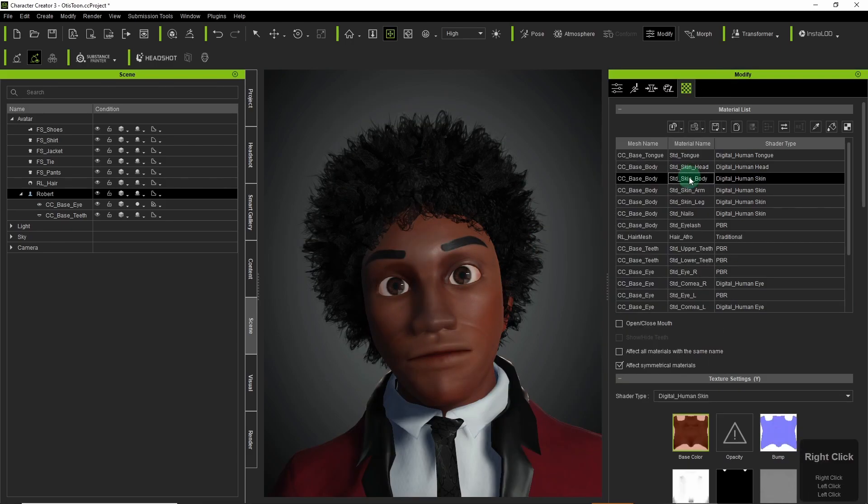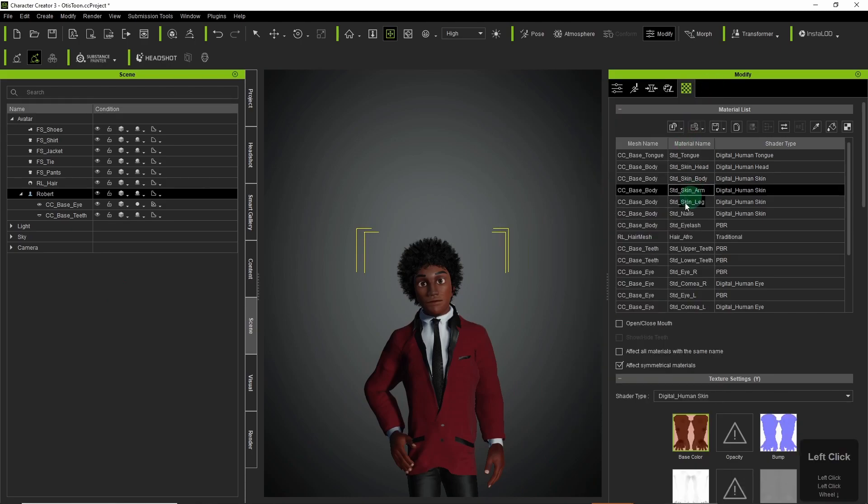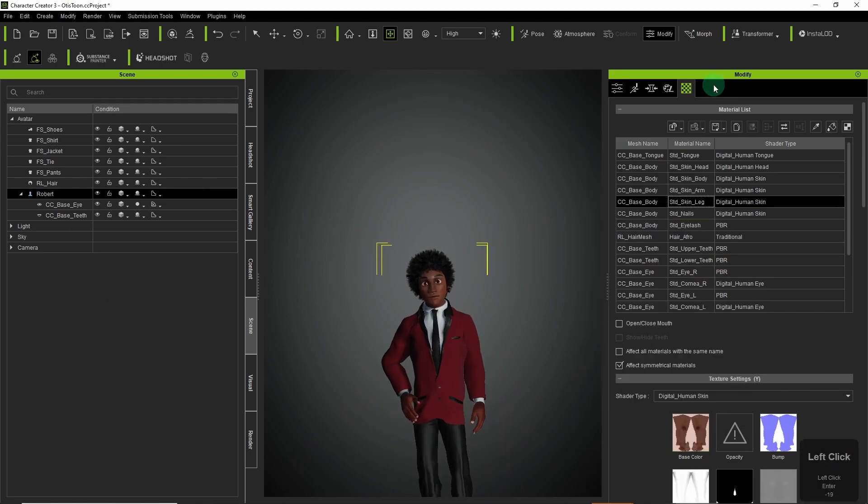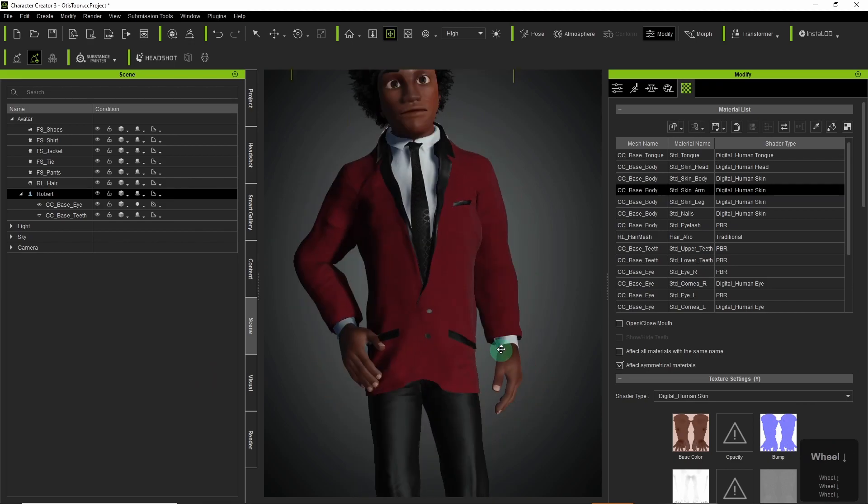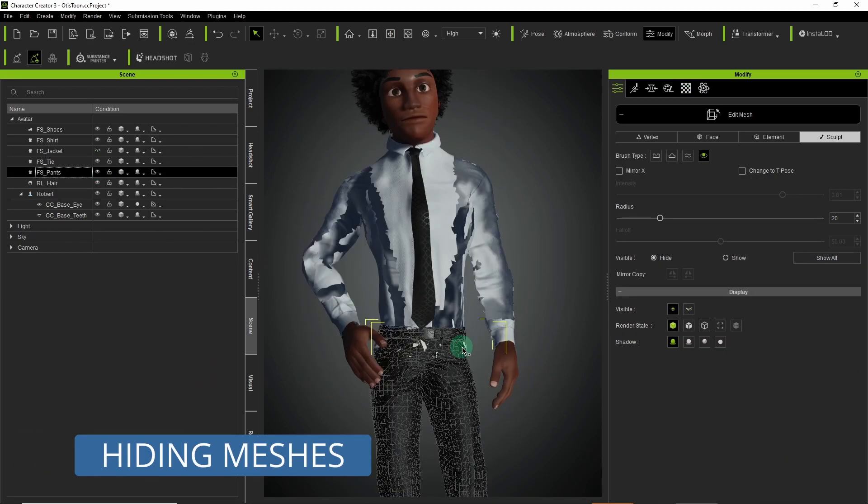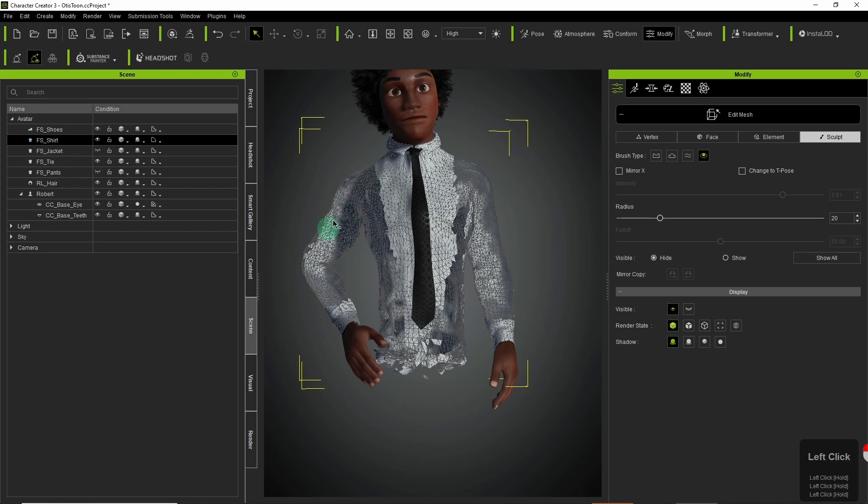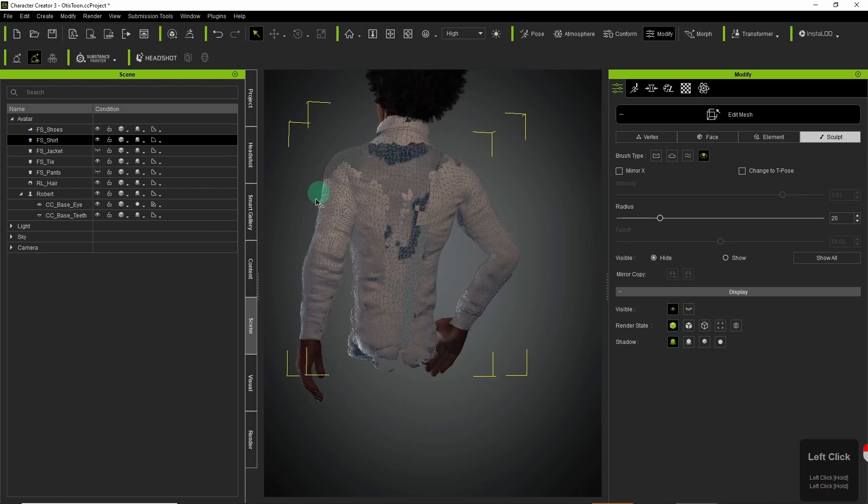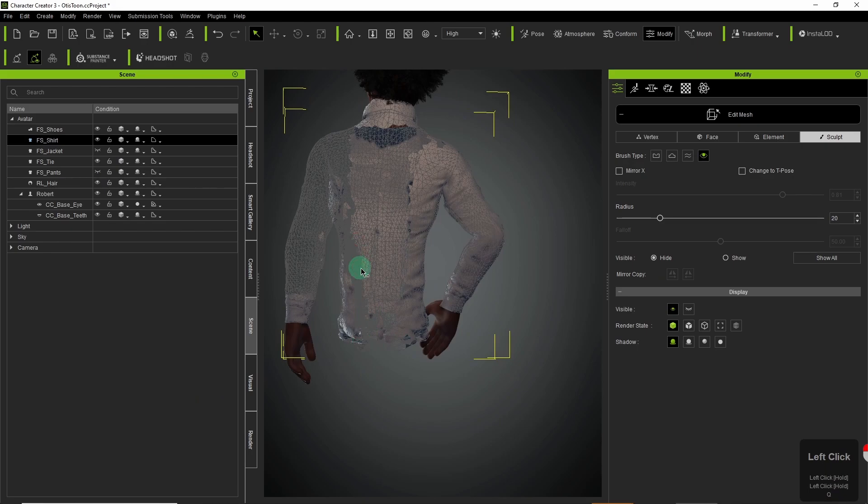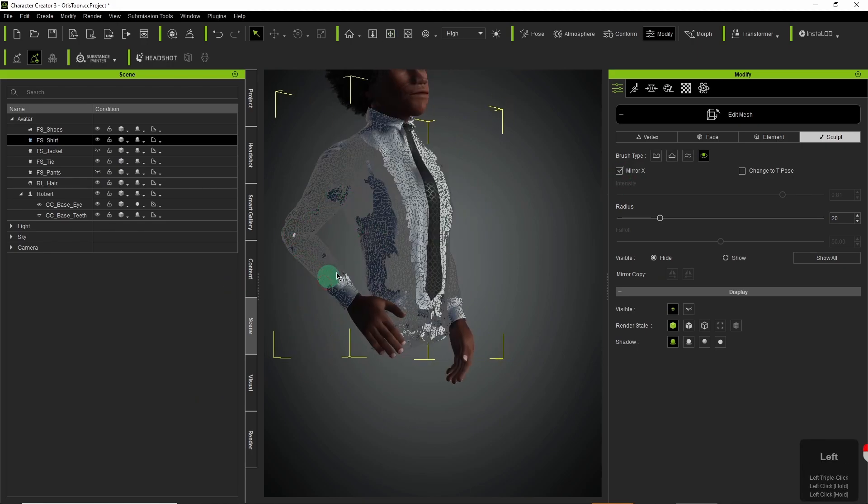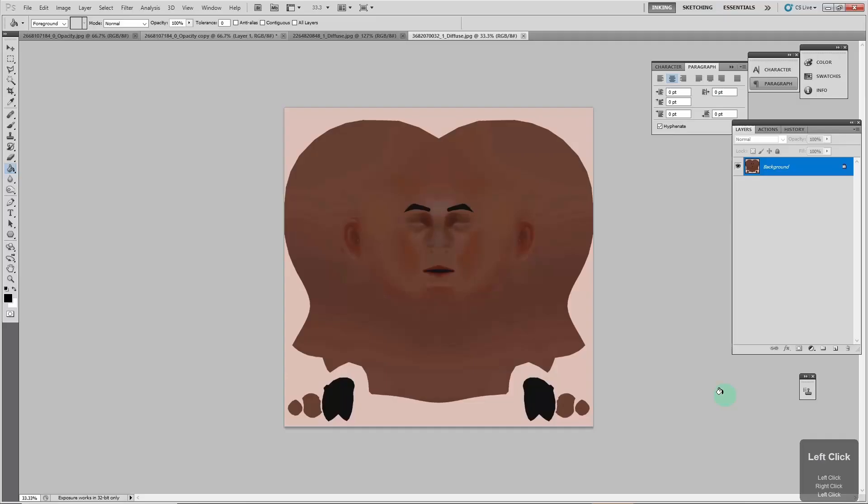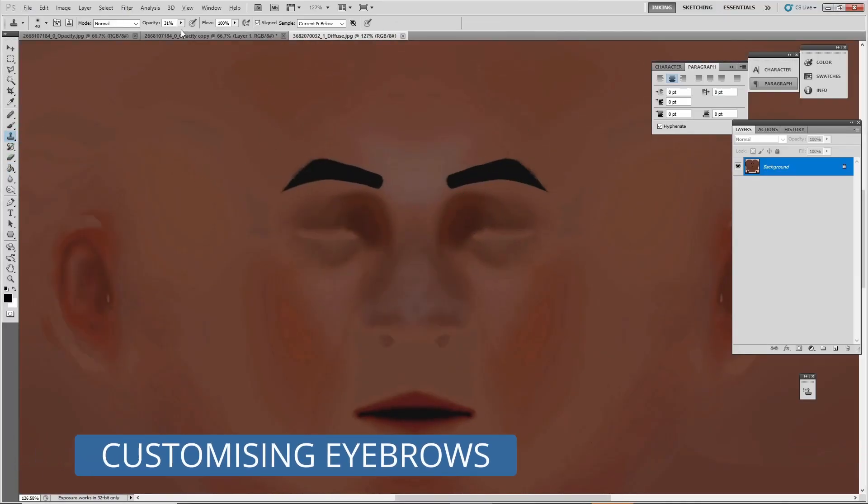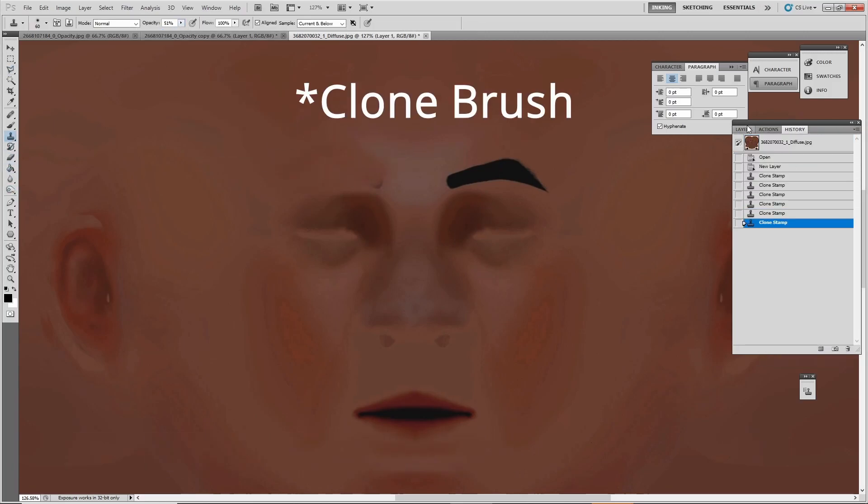I also went back and changed the color of his skin. I lightened it a bit more. And I hid the meshes that weren't going to be seen. Obviously the shirt is under a jacket so I used the edit mesh modification tab and just painted out what I didn't need.